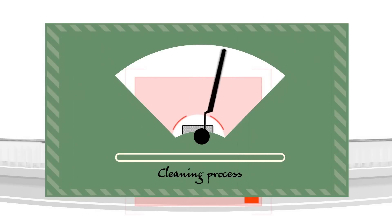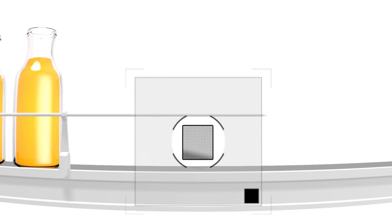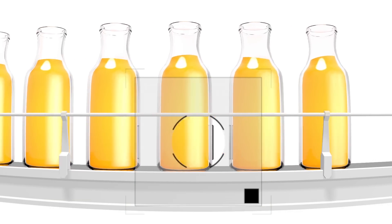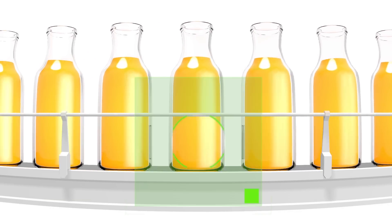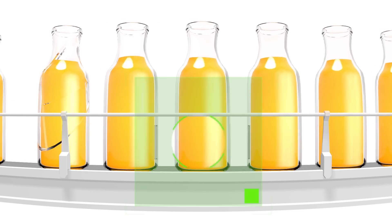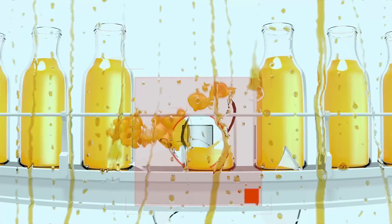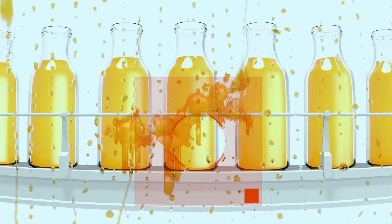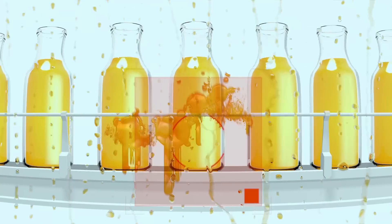But it's not just dust you have to worry about. On a filling machine, bottles can break, causing juice or other liquids to stick to both the sensor and the reflector.